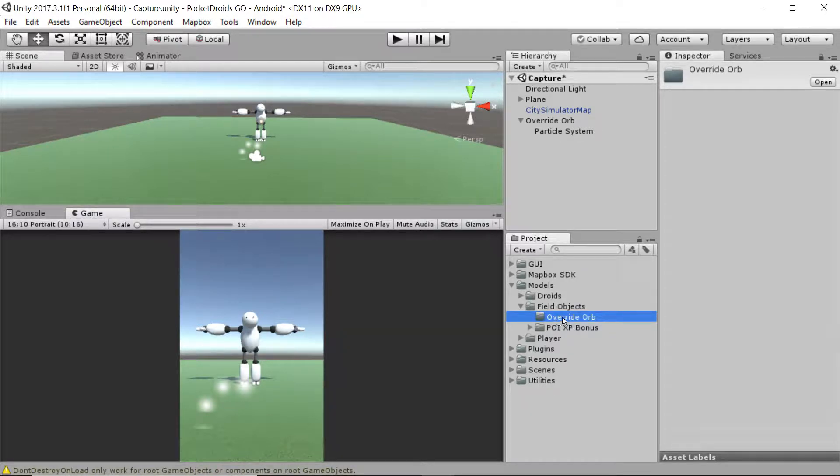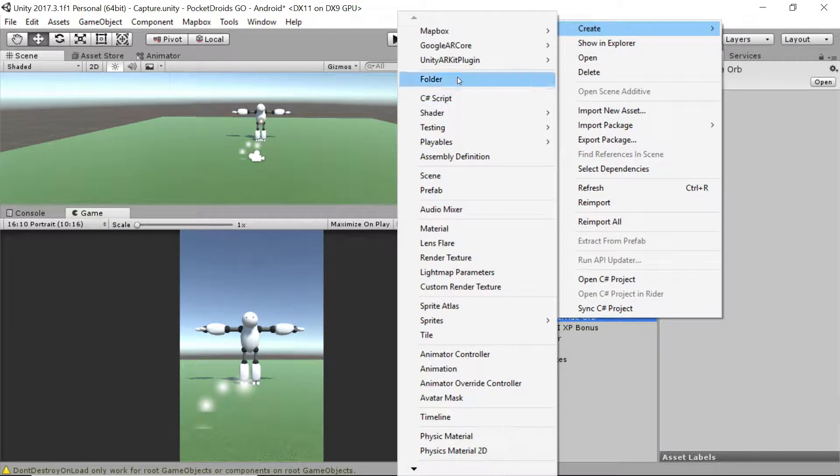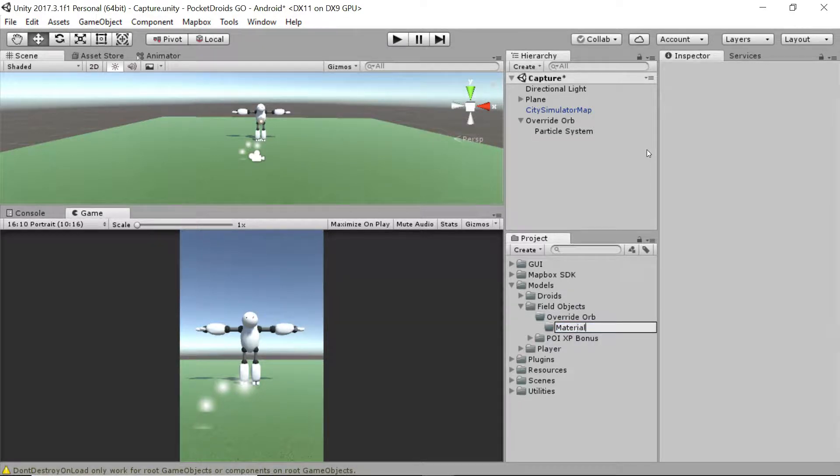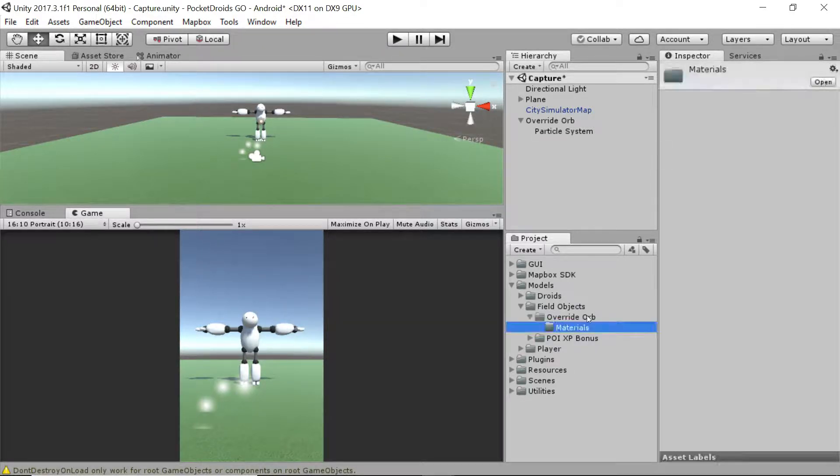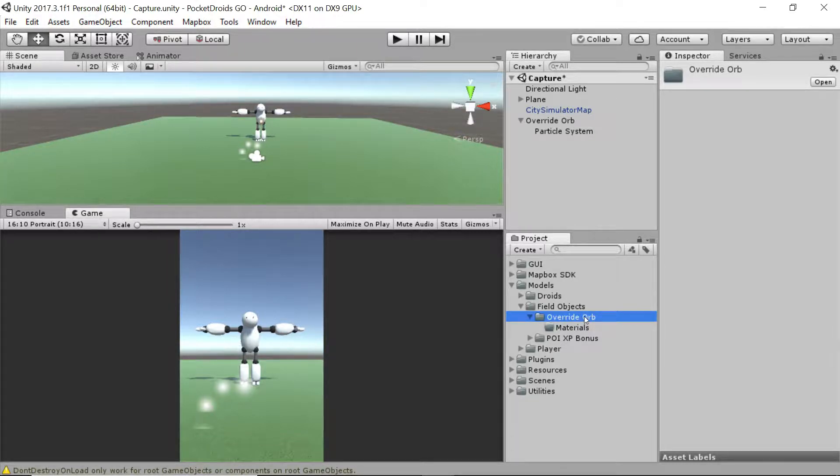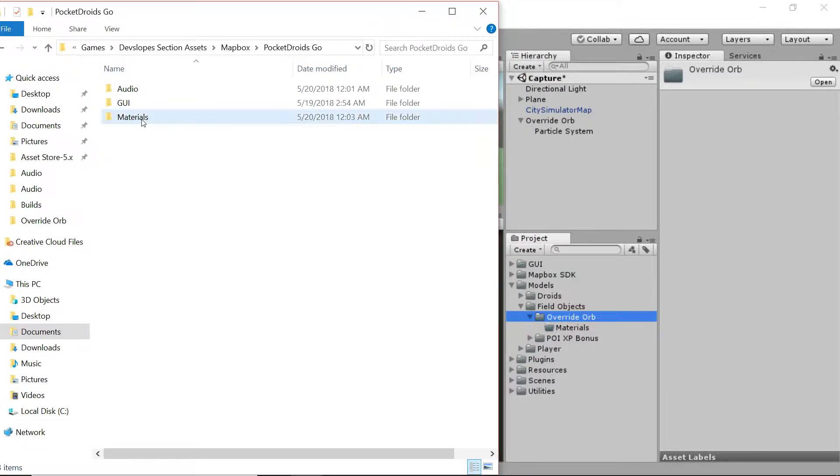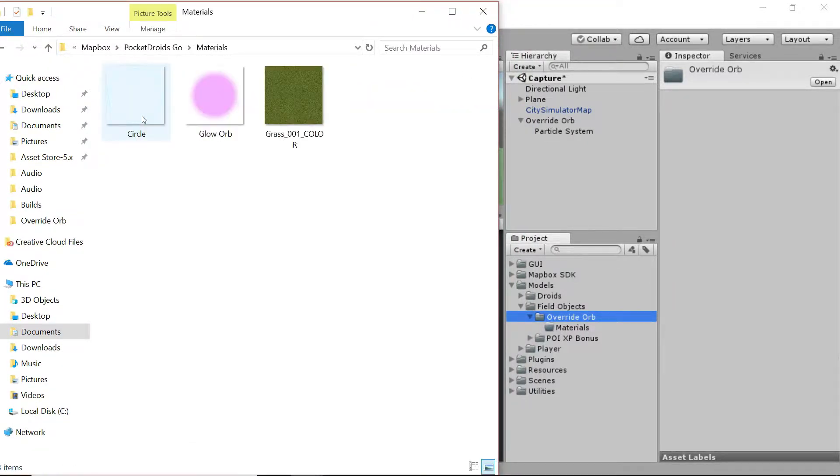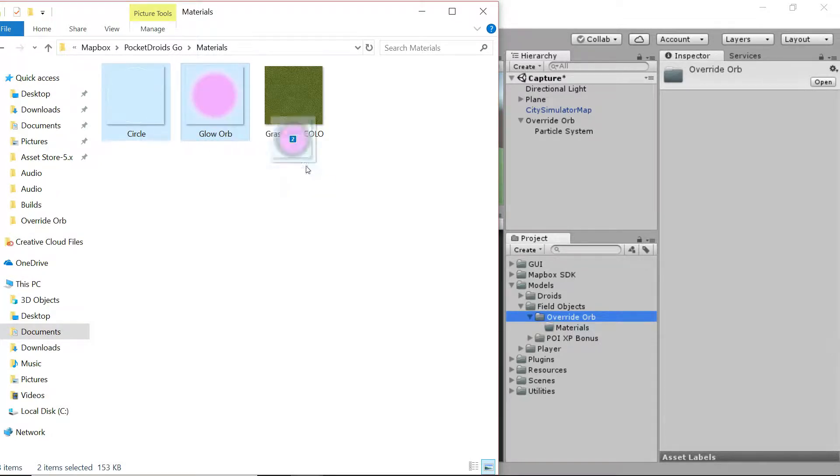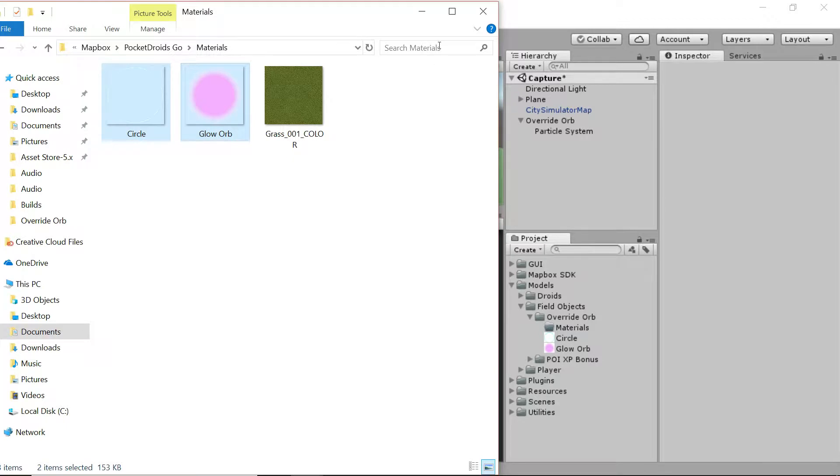I'm going to right-click on the override orb folder and say create folder, and I'm going to create this folder called materials. Now I need some assets. I'm going to open up the assets folder that we've provided. I'm going to go into this materials section and grab the circle and the glow orb because we're going to need that here in a minute. I'm just going to drag them into the override orb folder. So now your override orb folder should contain a subfolder called materials, a circle PNG, and a glow orb PNG.